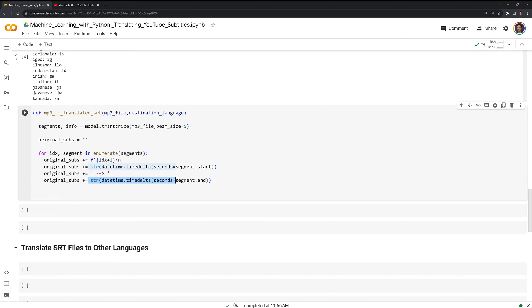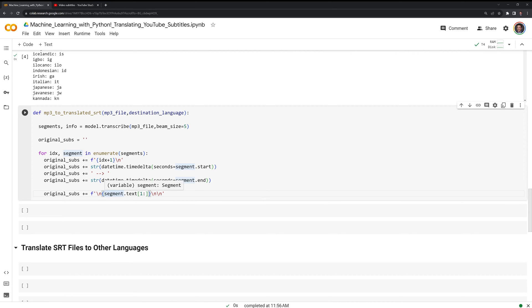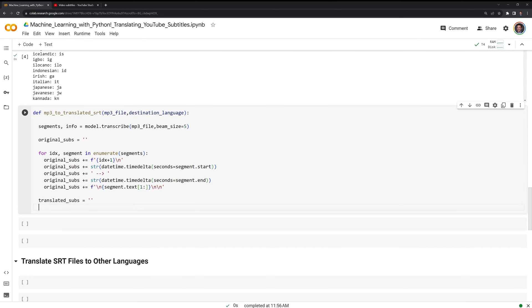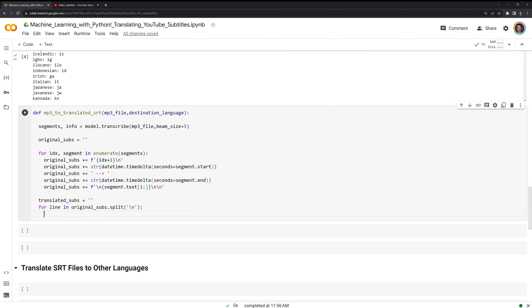And then we are going to have the end time for the specified segment. Next, we are going to write the text in its original language, so we are going to call original_subs again. We will use an f-string to write the text itself. Now that we have the original subtitles transcribed, we are going to translate the subtitles into the destination language. I am going to create another empty string called translated_subs. Then I am going to call the original_subs, split based on this line break, and call Google Translator to translate the lines.